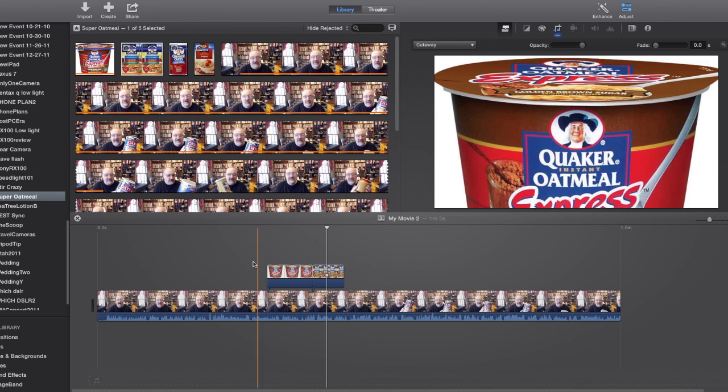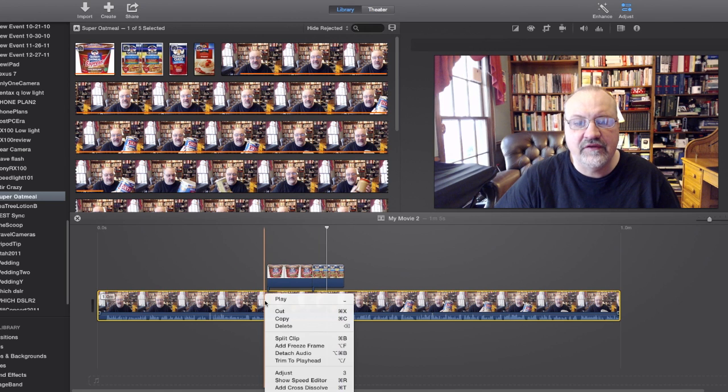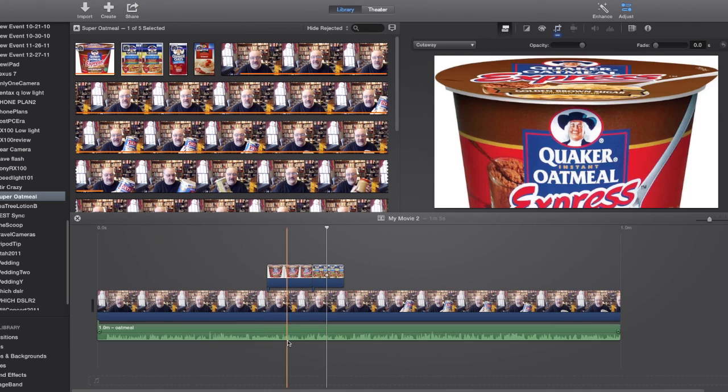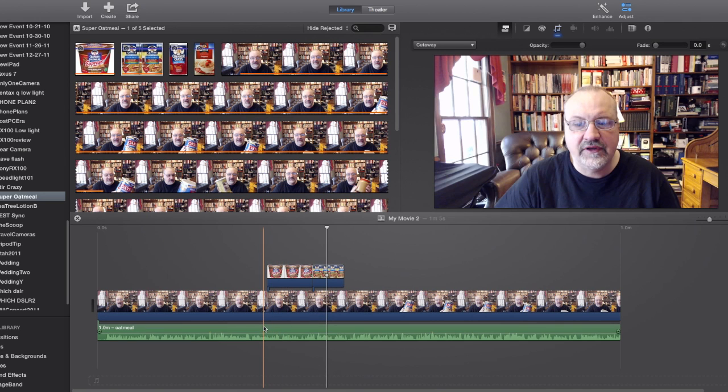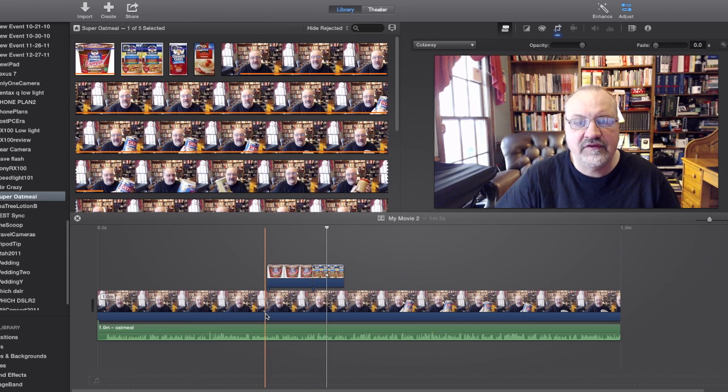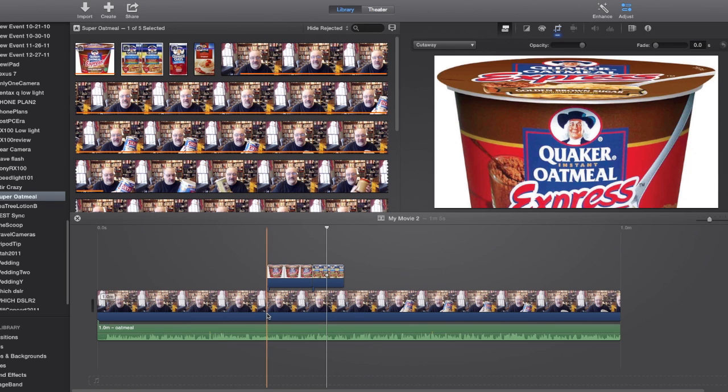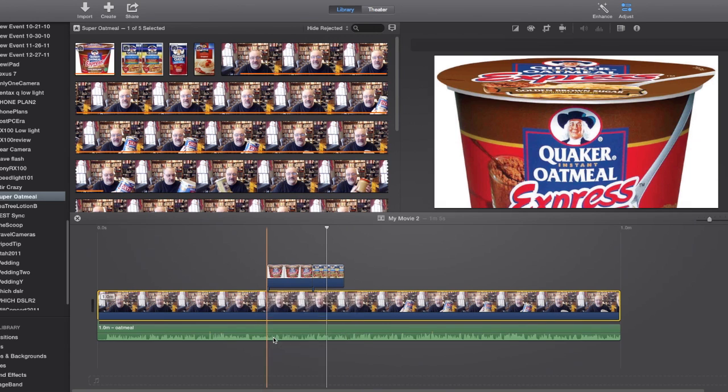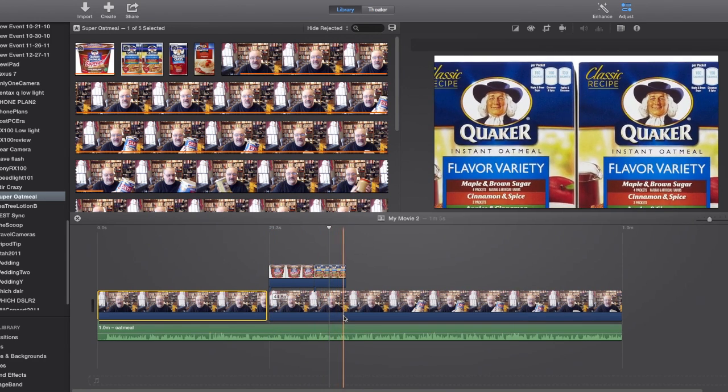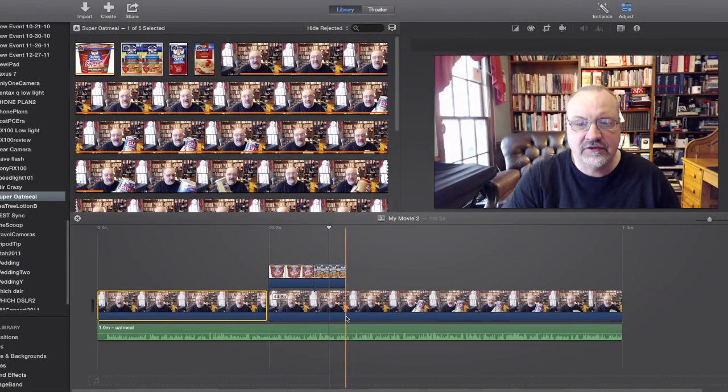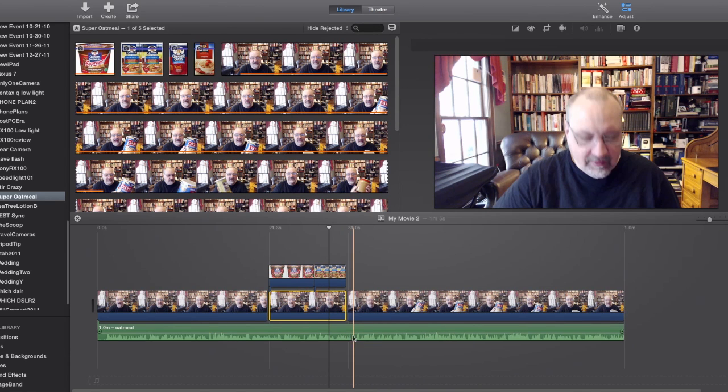Well, there's a trick to do that too, and the first trick is you have to detach your audio. The second thing is we're actually going to cut out this video. So we're going to go here where the slides start. We're going to say split clip, split clip. Then we're going to go here, and we're going to say split clip.